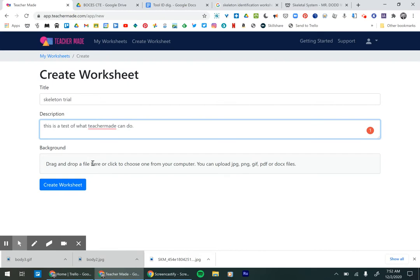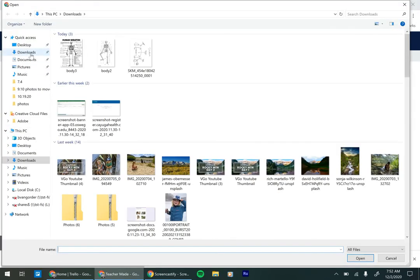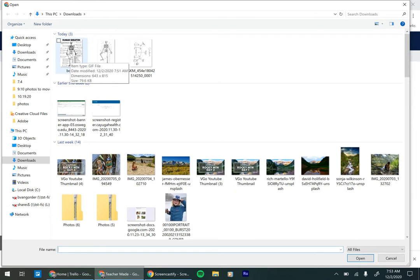So I'm going to click here and I'm going to go to my downloads because I downloaded a picture. So not even a PDF, but just a picture of the human skeleton and it has an answer key and everything.